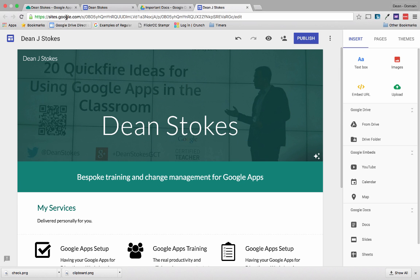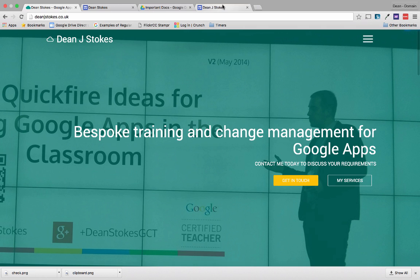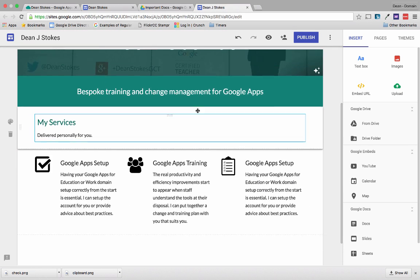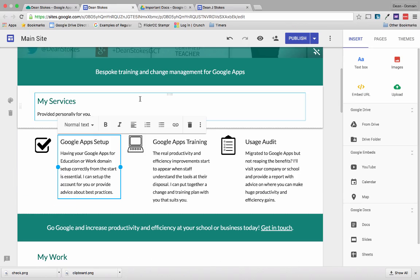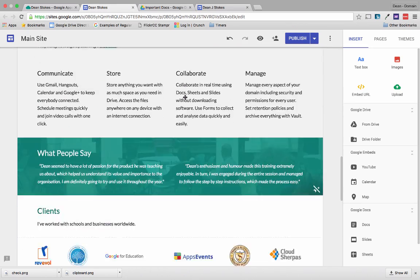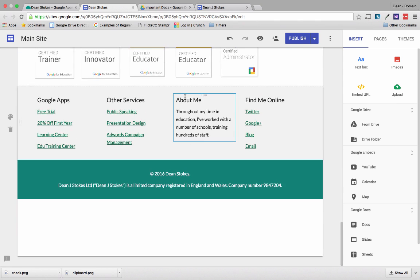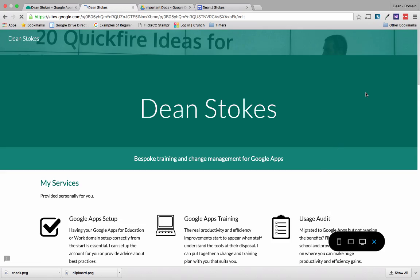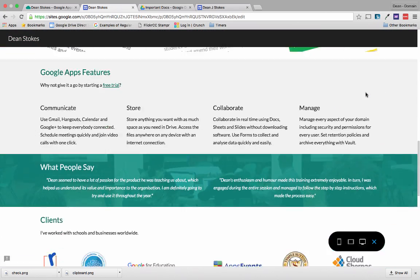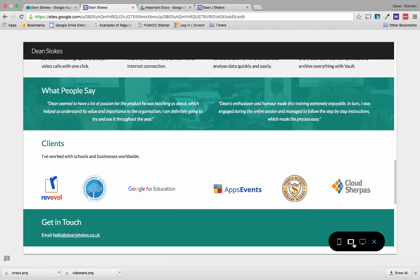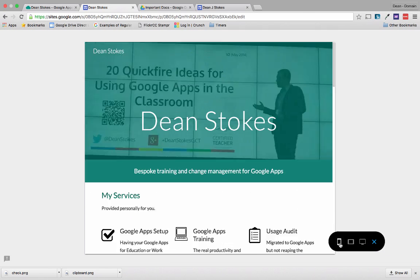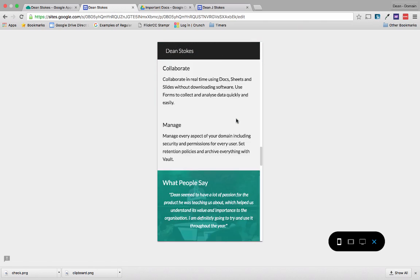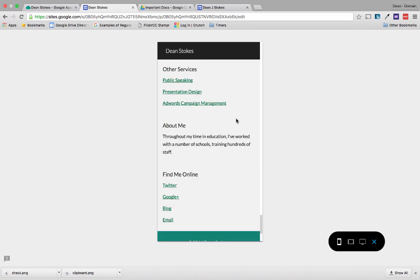This whole thing is very quick. My original site took me a few days to get everything working, whereas with the new Google Sites I was able to make this site in half an hour. If I click the preview icon, Google Sites gives me an option to preview for desktop, tablet, or mobile — and you can see it's completely responsive, doing a great job of working across devices with all those images as well.